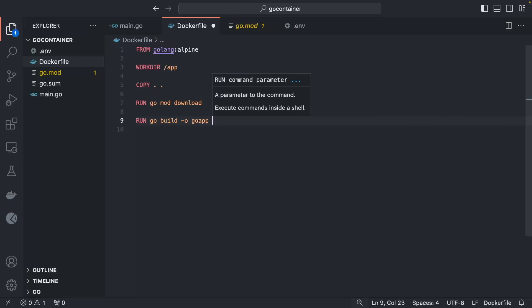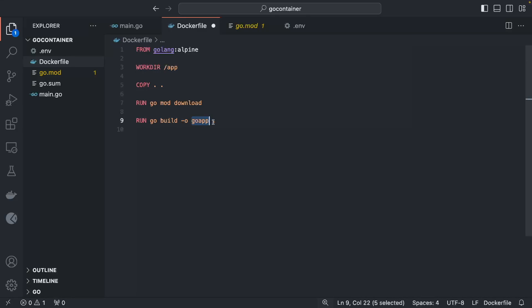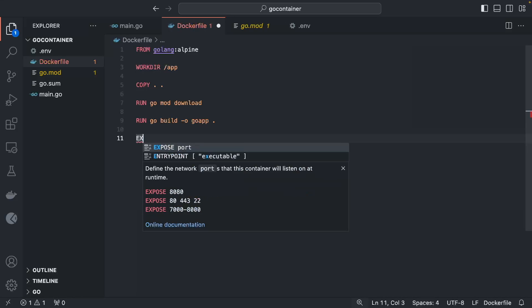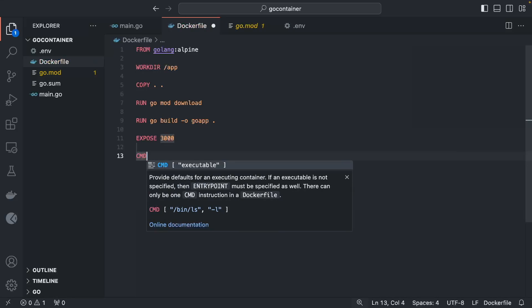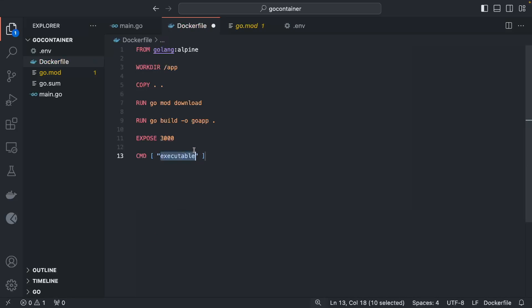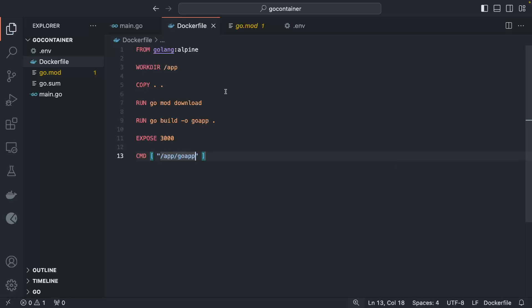To build the application: `RUN go build -o go-app .` — the `-o` flag sets the output filename to `go-app` and `.` saves it in the current `/app` directory. Add `EXPOSE 3000` for documentation purposes to indicate which port the app serves on. Finally, set the default command: `CMD ['/app/go-app']`.